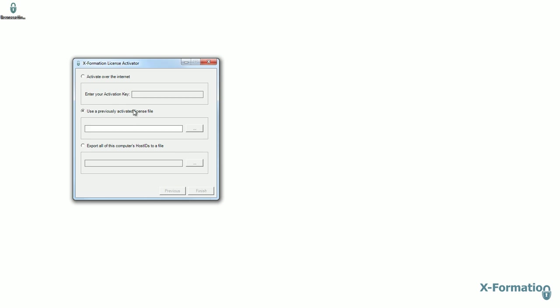The second option is to browse for and use an existing license file that has already been activated. And option three allows end users to get a list of all host IDs of their computer. This sometimes may be requested by a software vendor requiring a license to be locked to a number of specific host IDs.